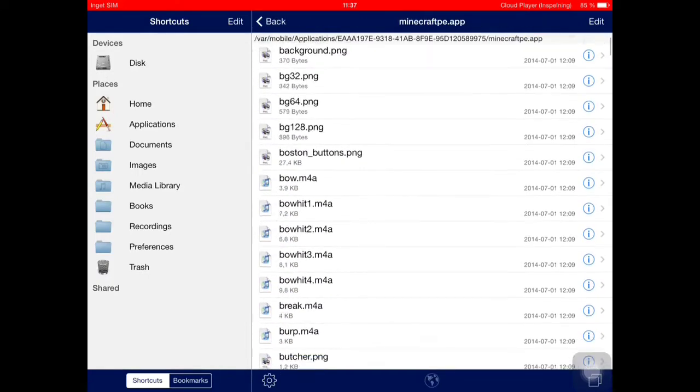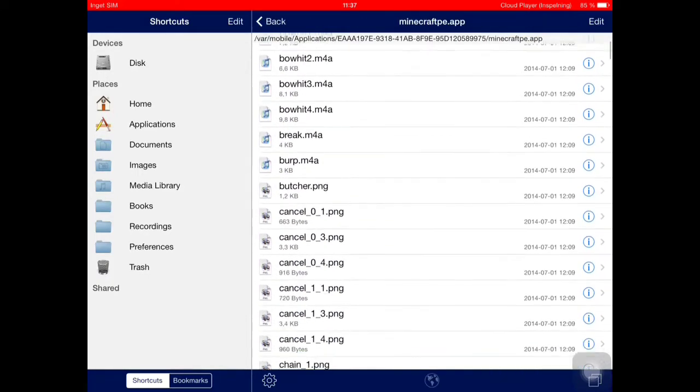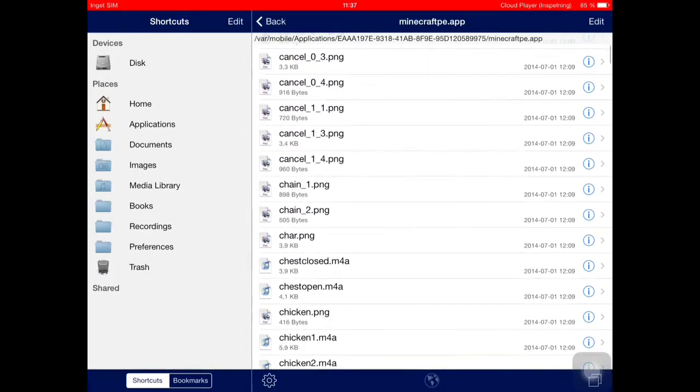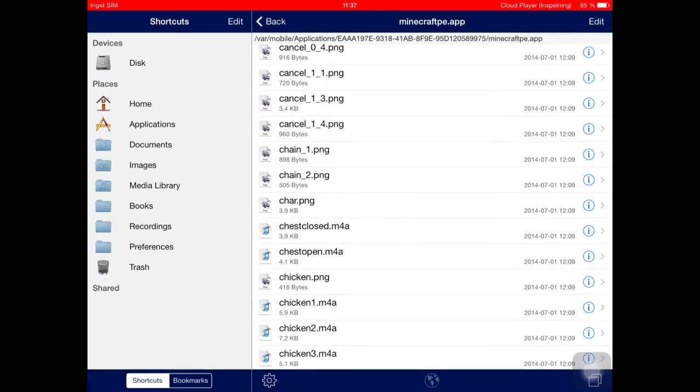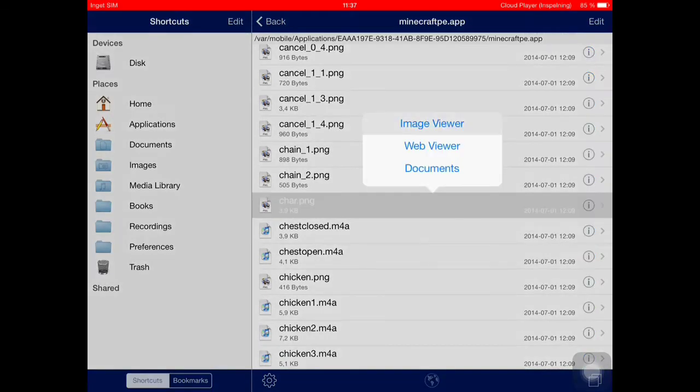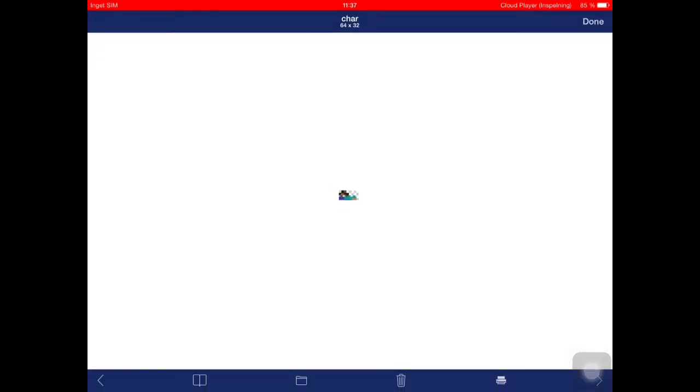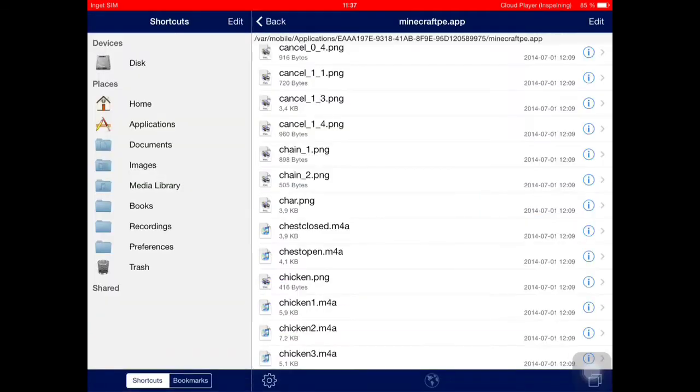If we go to Applications and then scroll down to MinecraftPE, then MinecraftPE.app, and then to char.png. If we open this one, you can see that it is Steve and we want to change that.